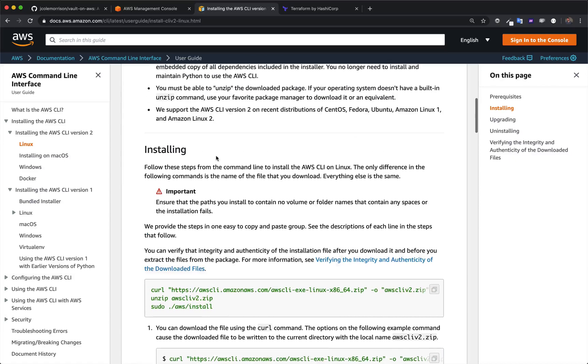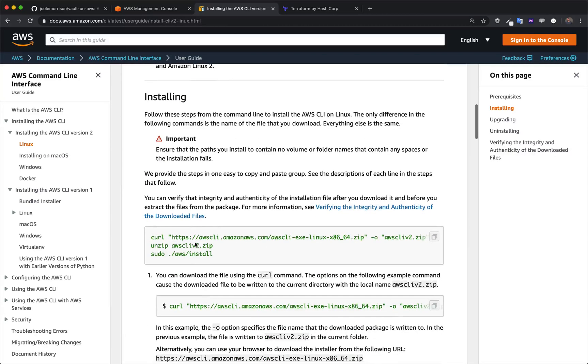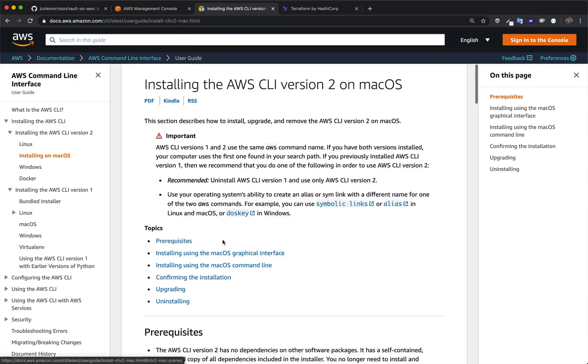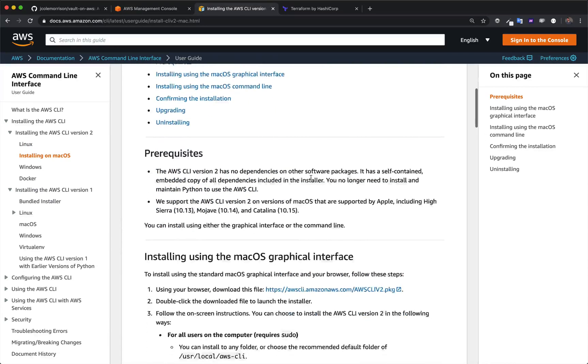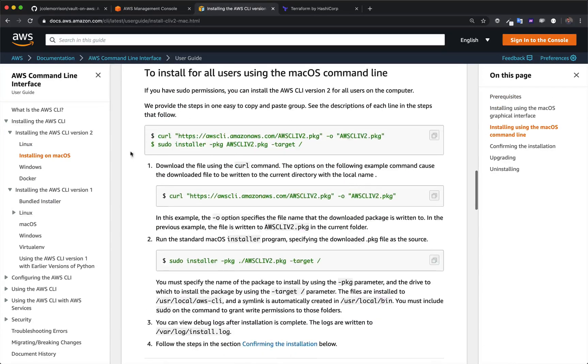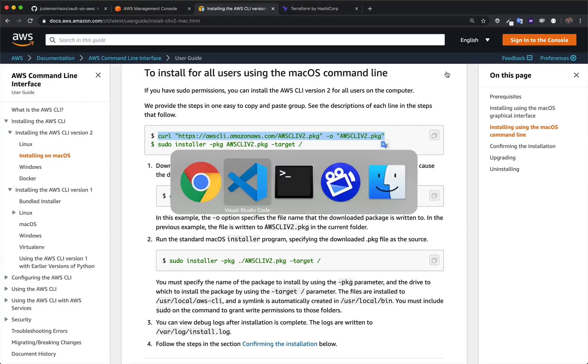So here we can see it's just a total of about three commands, and then you're done. And on macOS here, if we come down to installing using the command line, we can see it's just two commands. So I'm going to go ahead and install this. And by install this, I mean copy and paste these commands.